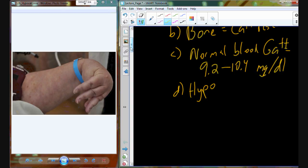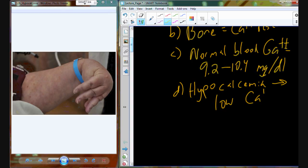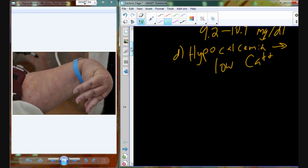Before we get to those feedback loops and the description of that homeostatic regulation, we need to understand hypocalcemia and hypercalcemia. Hypocalcemia is going to be low calcium. We want to avoid hypocalcemia, and part of the reason is because we don't want to have spasms that result in over-contraction of muscles, like we have here in this individual's hand. When calcium levels are low...